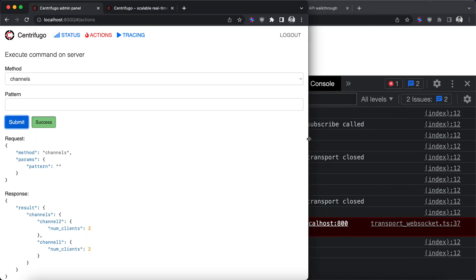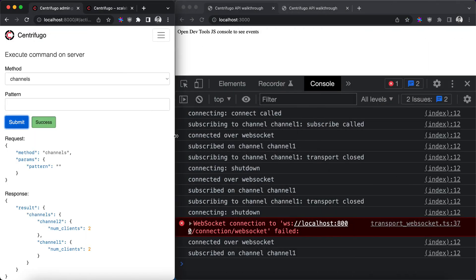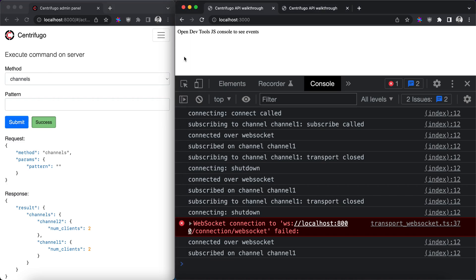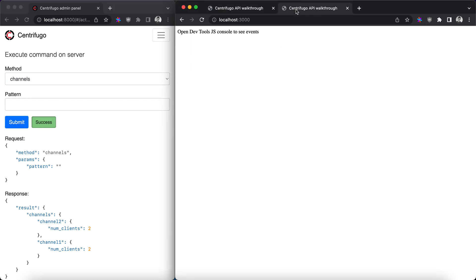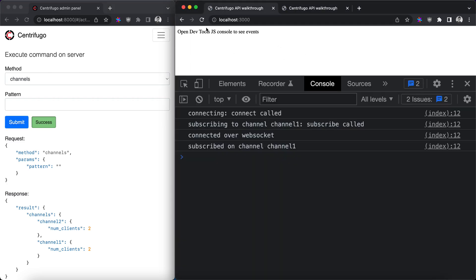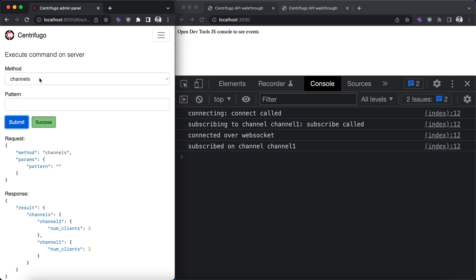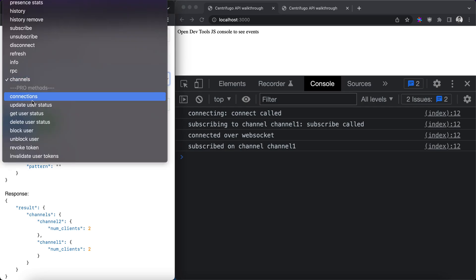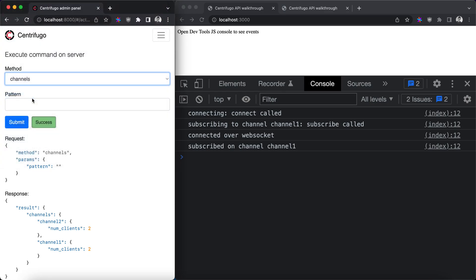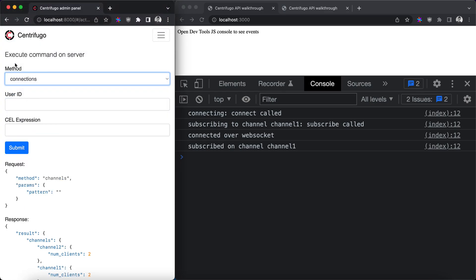Let's start, go to admin web UI. We have a couple connections here and the first command we will look at is connections. Connections method allows you to query all active connections to Centrifugo.